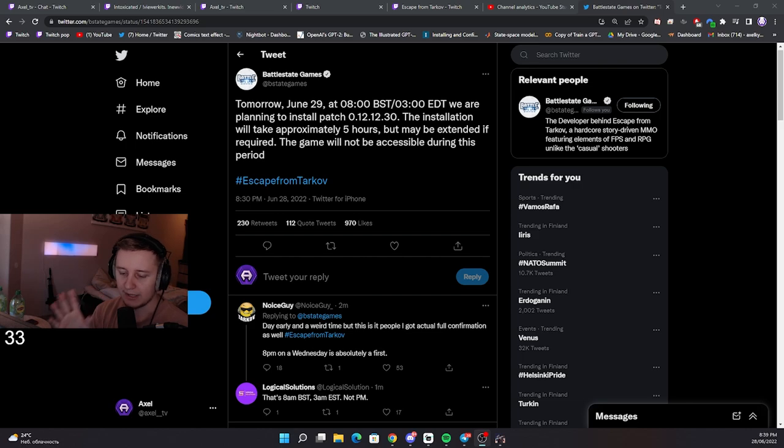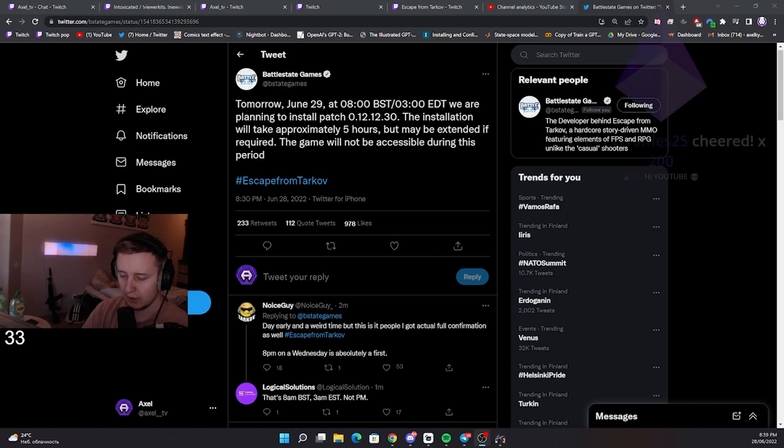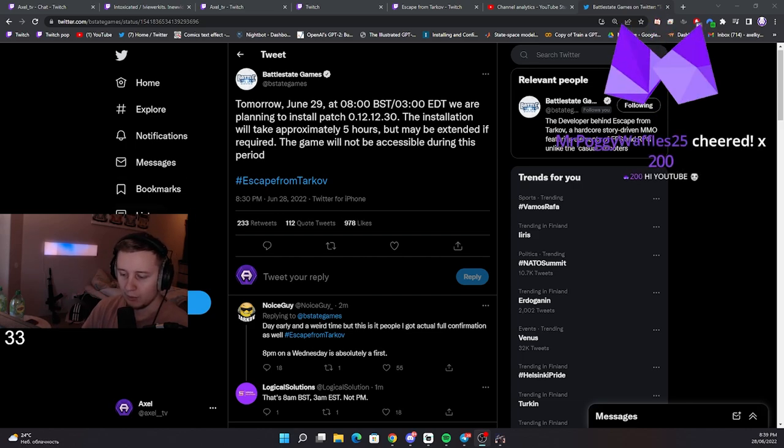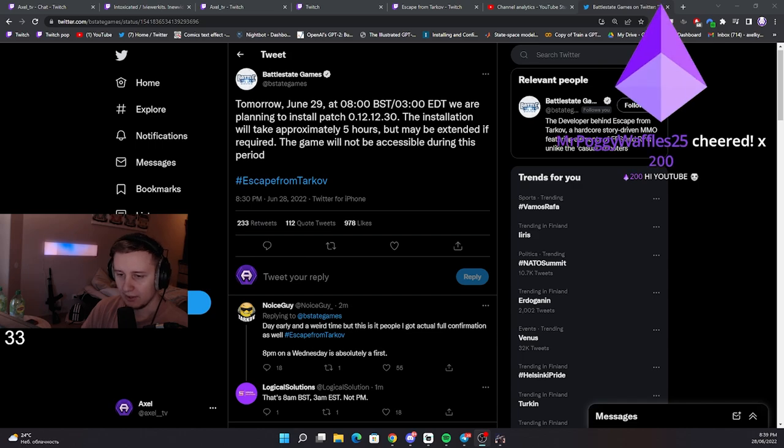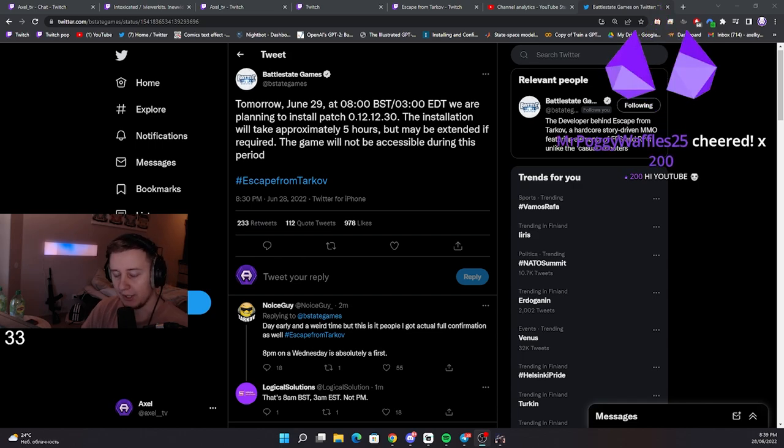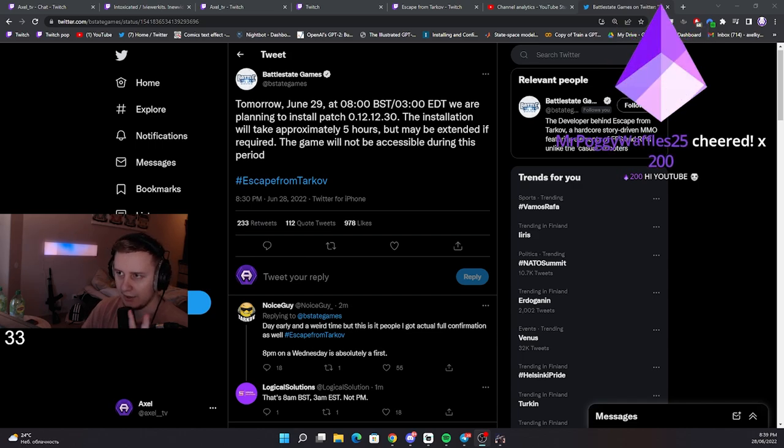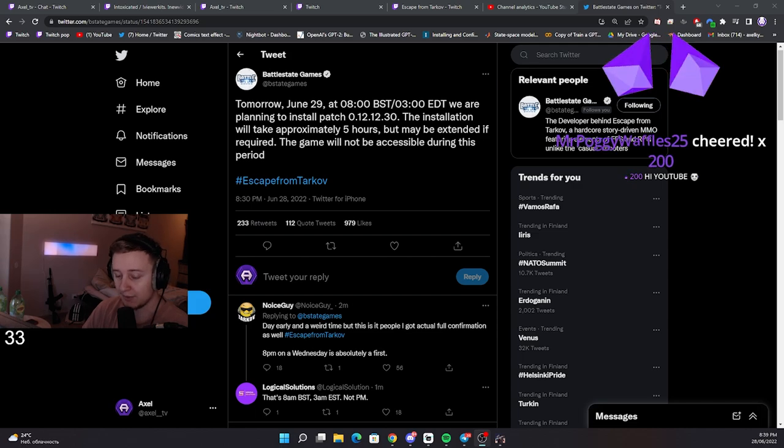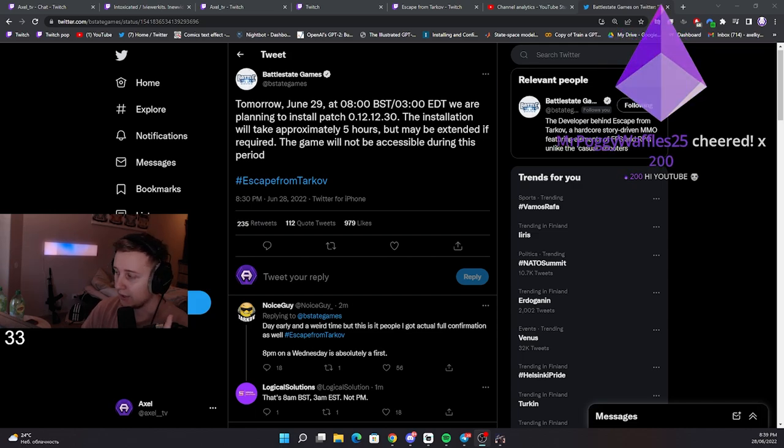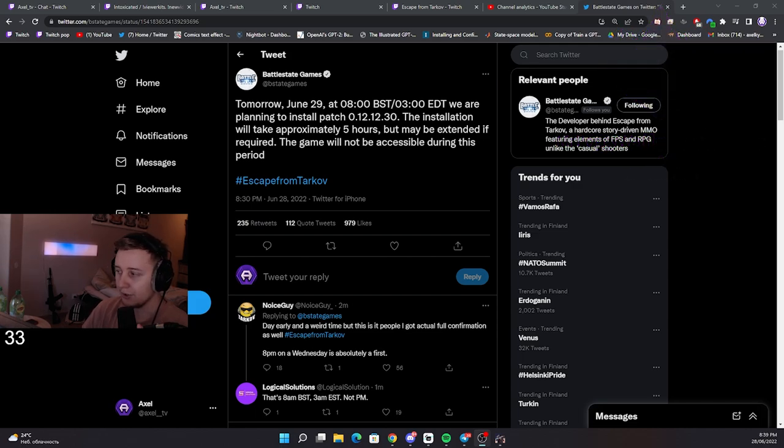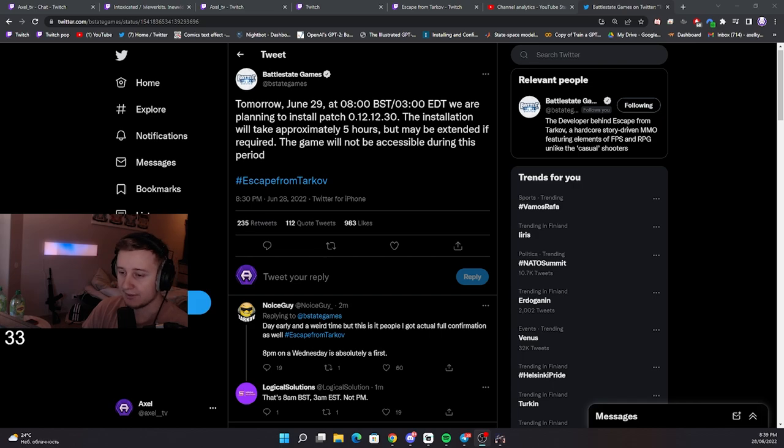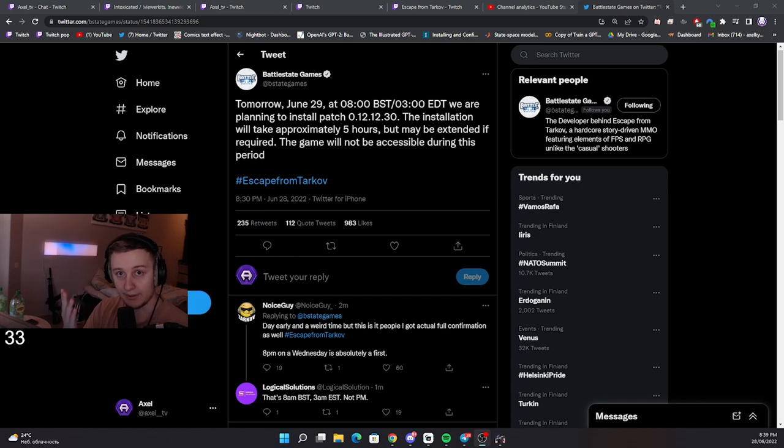some time ago there were queues into the launcher. Whenever you needed to enter the launcher, you had to queue for an hour and a half. I think that was during the last big Twitch drops. Make sure you do have your launcher up before that time in order to get into it, because I think the queues might be back.